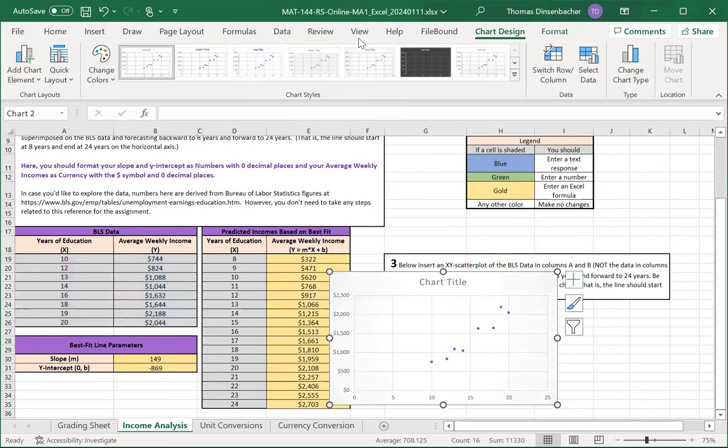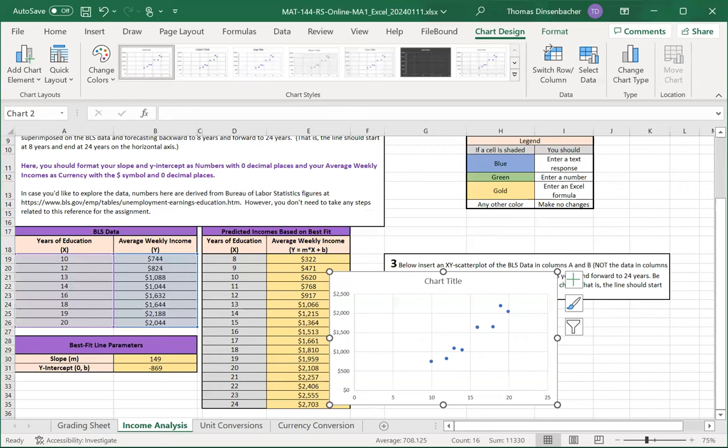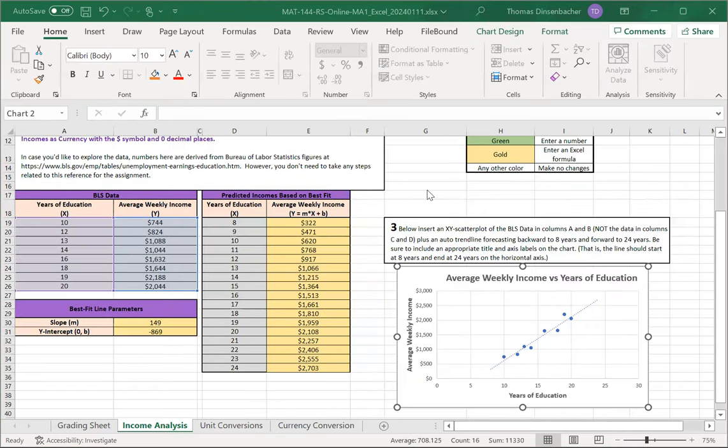You've also seen this procedure in Topic 1DQ2. And once you've completed your chart, it might look something like what we show at the bottom right in this screenshot.